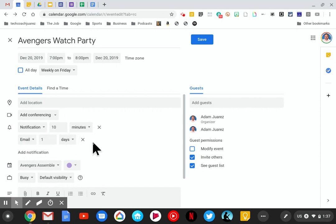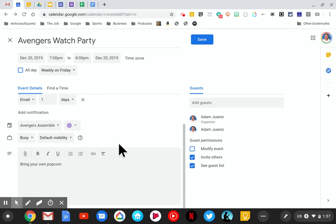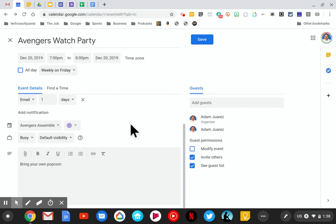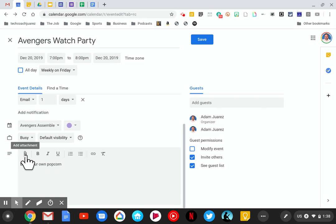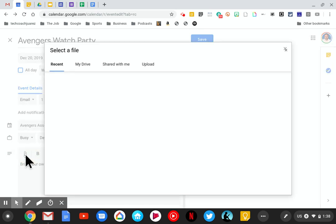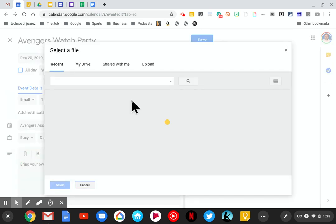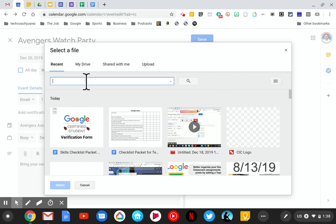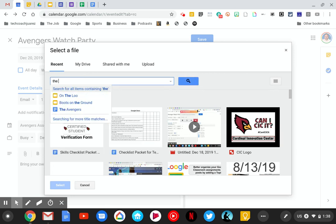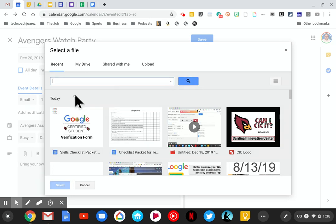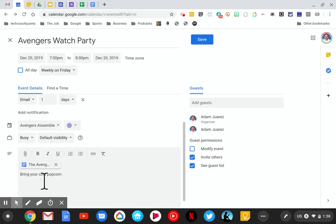Next you're going to attach a document to your calendar—the Avengers doc, the one you created during the Google Docs performance task. You're going to attach that to this calendar event. I'm going to go to the attachment button right here, this little paper clip. Click there. It's going to open up my drive and I'm going to search for 'Avengers.' There it is—that's the doc I want. Now it's been attached to this event.